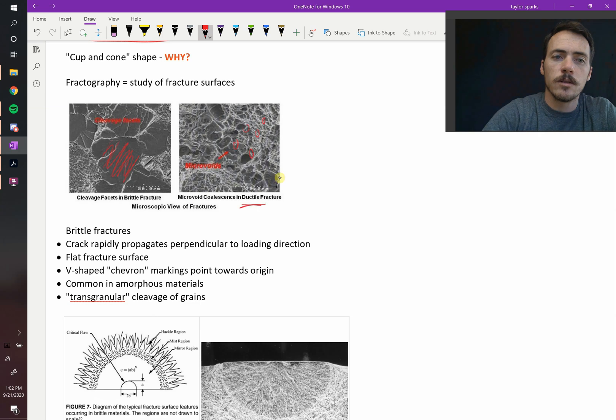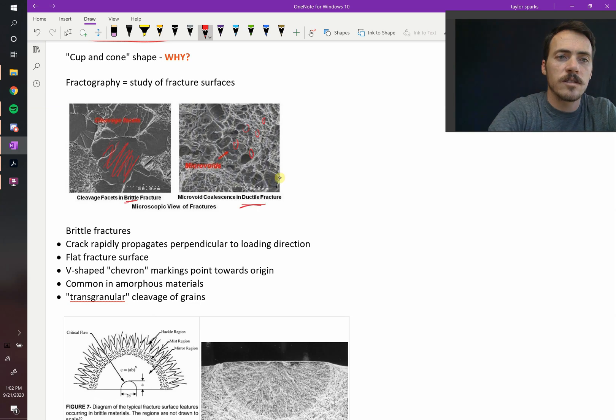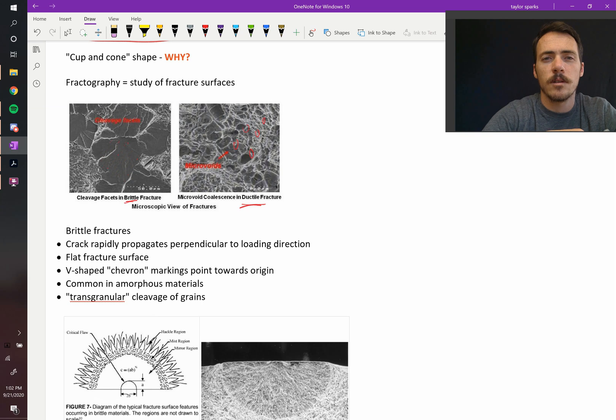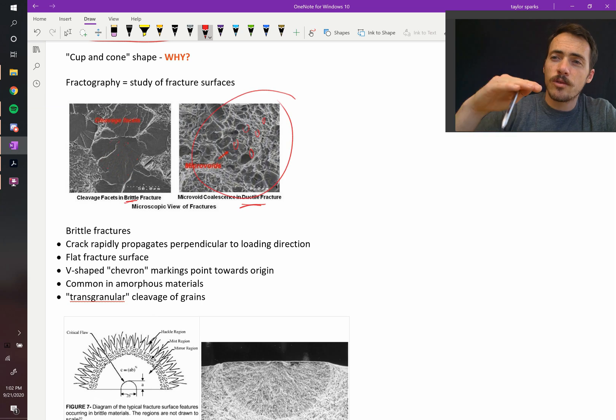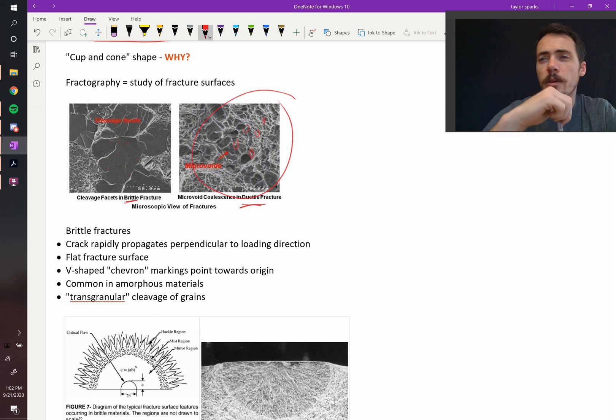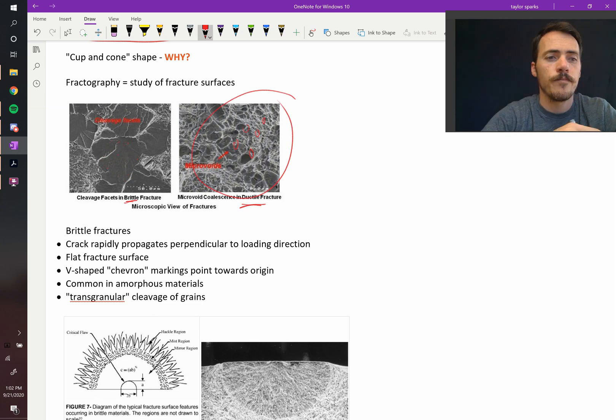So this would be ductile, and this would be brittle because, again, it's slicing through big grains of the material. Whereas in the case over here, the crack is traveling around the grains, and that's in a brittle fashion.